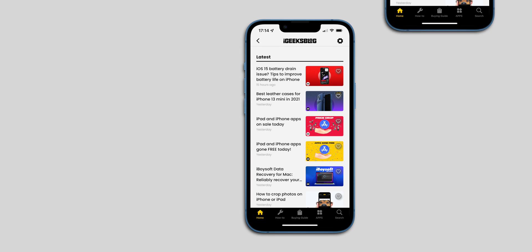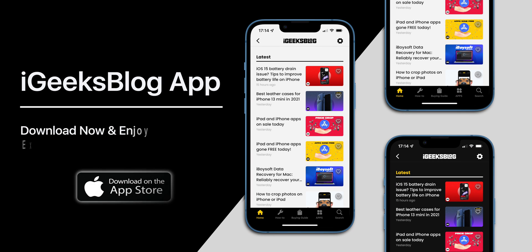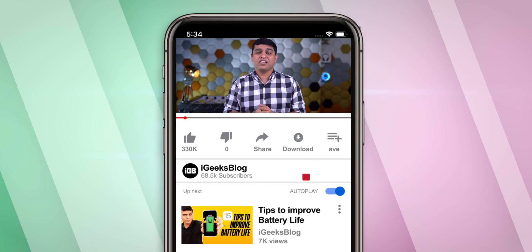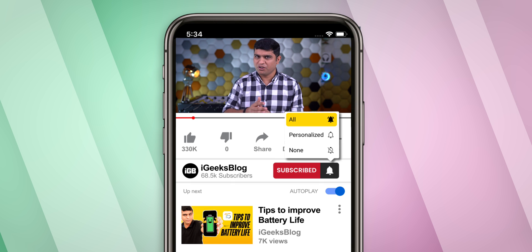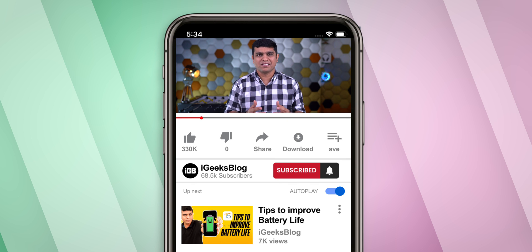One more thing — download the all-new iGeeksBlog app to stay updated about everything Apple. Like this video, share it, and subscribe to the iGeeksBlog channel and turn on all notifications to never miss great content from us. I am Nikhil signing off. Thanks for watching. Stay safe, stay connected.